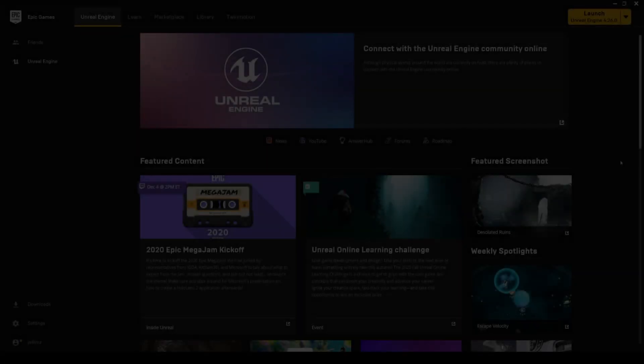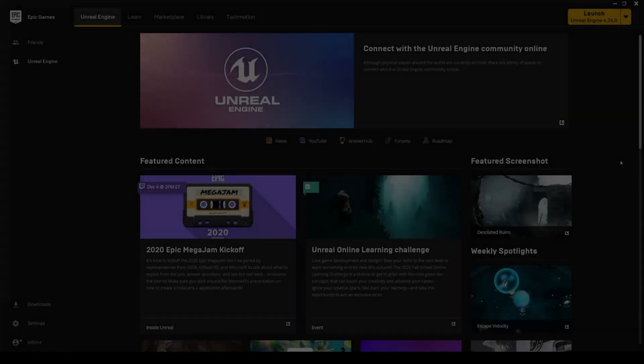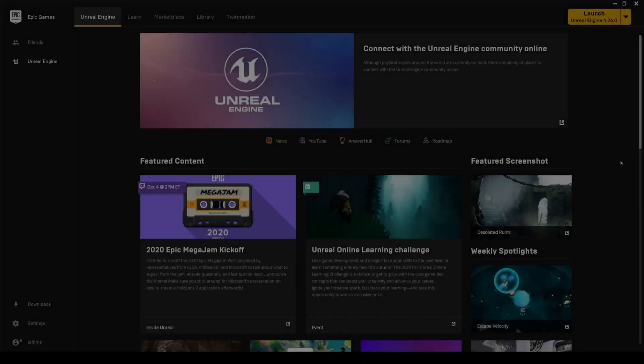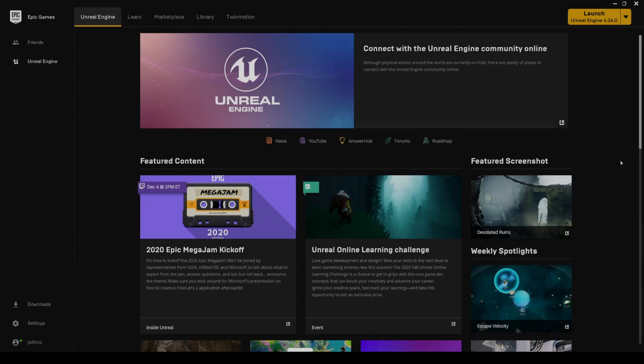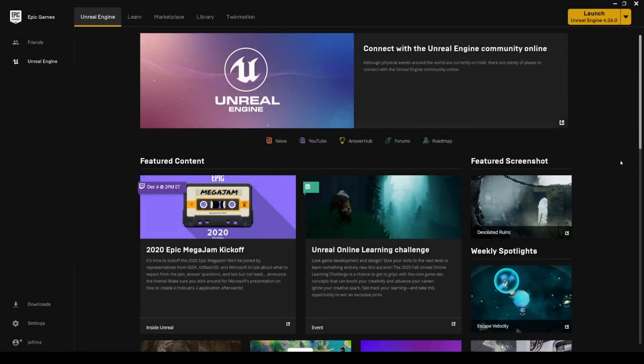What's going on guys, so today Epic Games released Unreal Engine 4.26, which is the second last update to Unreal Engine 4. I've been messing around with the beta, but today they announced and released the official version of 4.26. There's a lot of stuff.